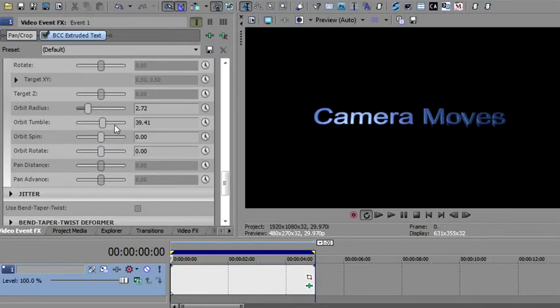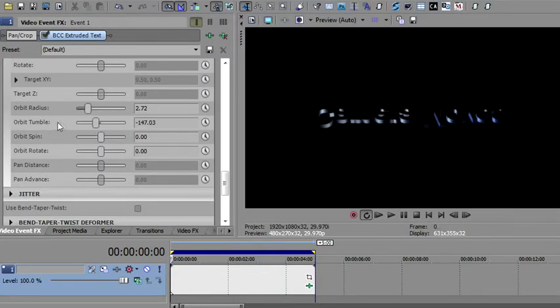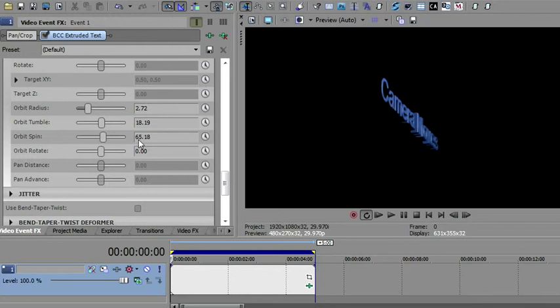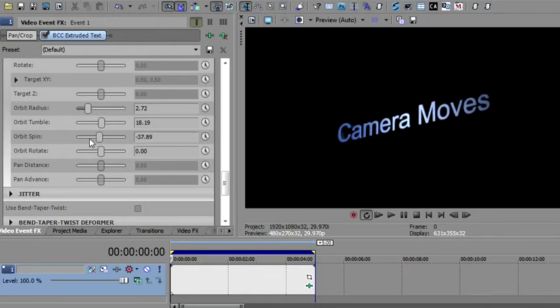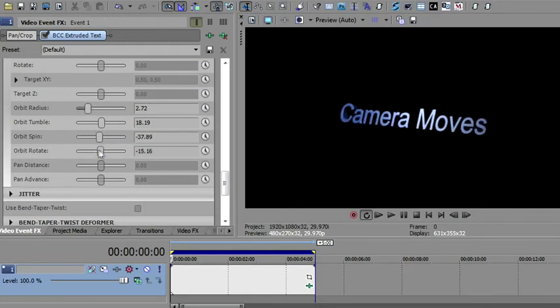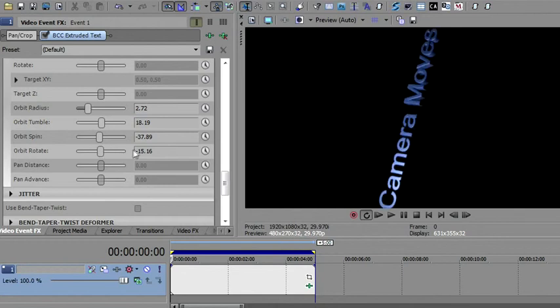And then you use tumble, which is moving the camera along the X. You use spin, which is moving the camera along the Y. And you use rotate, which is moving the camera along the Z.